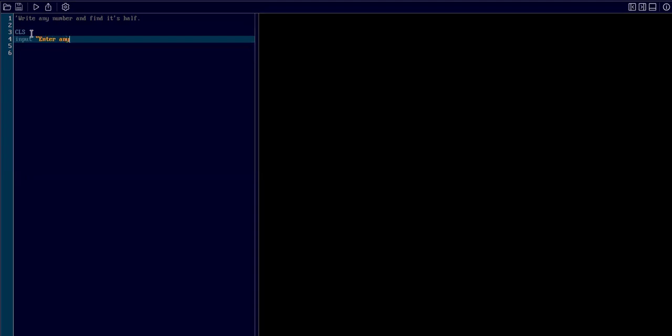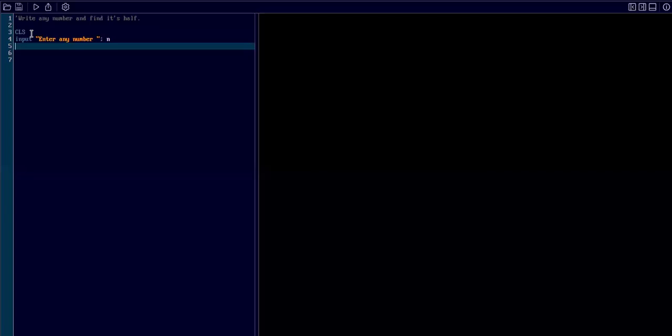Enter any number, which is a terminator. Then I type n and I need to take input in n. After this, I need to divide this n with 2 so that I will get the half. Then I need some variable to store it, n divided by 2, in some storage. So I made the storage named h. That storage is called variable.